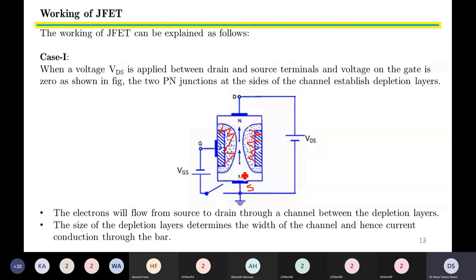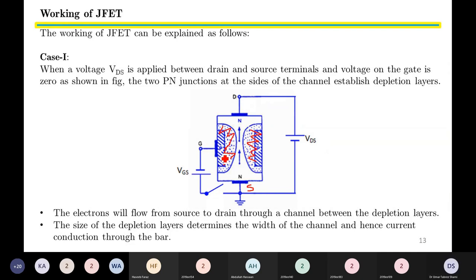Since this is an N-type channel, electrons flow from source to drain, and conventional current flows from drain to source. The size of the depletion region determines how narrow or open the channel is and hence controls current through the channel. The larger the depletion region, the smaller the current conduction; the smaller the depletion region, the larger the current conduction between drain and source.